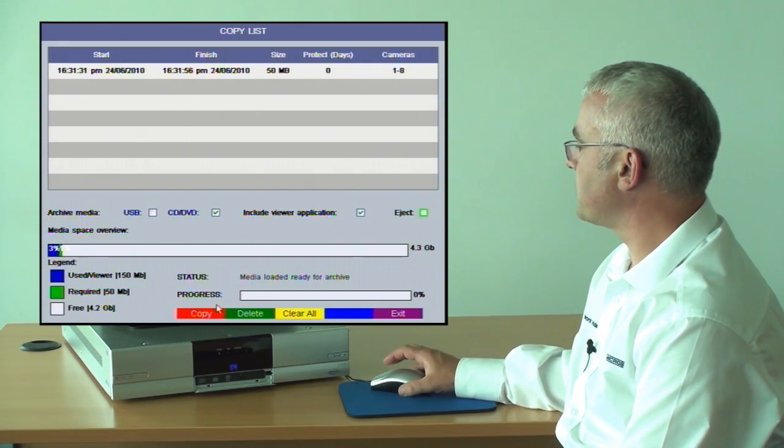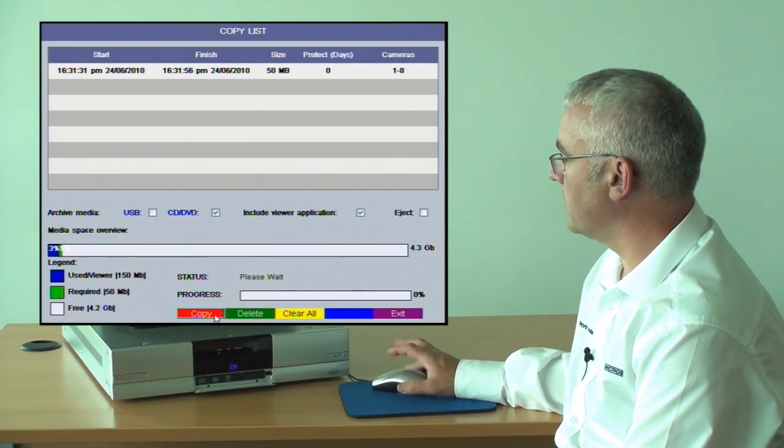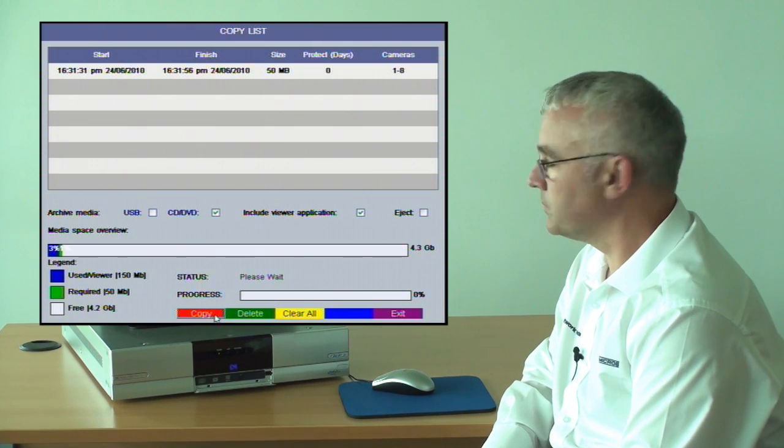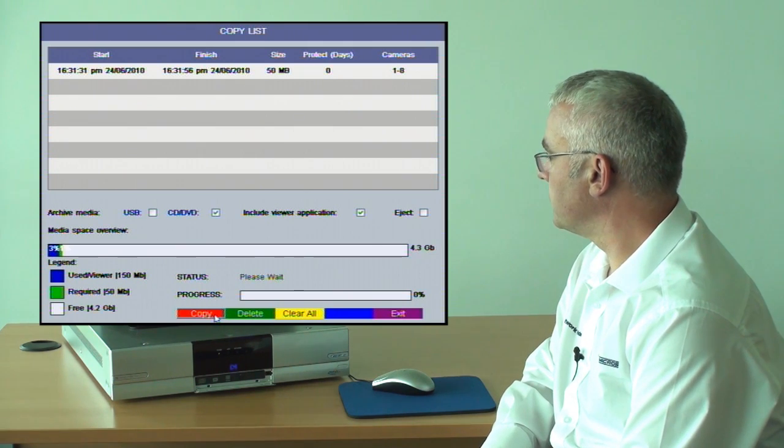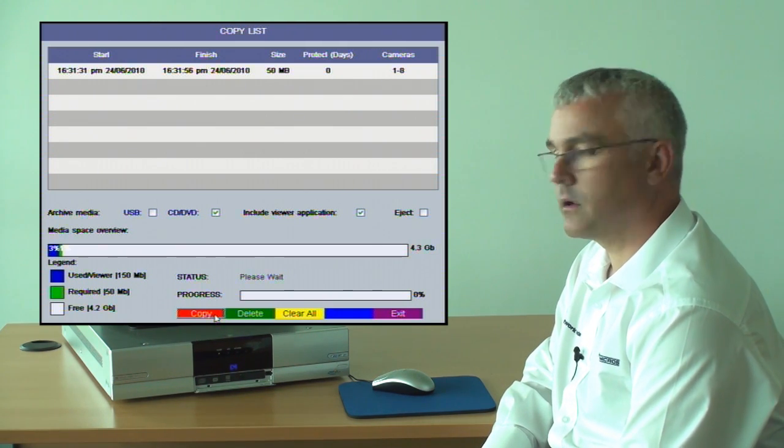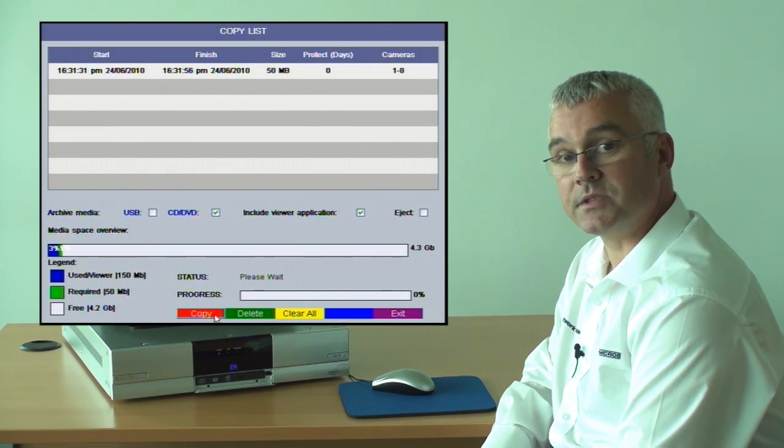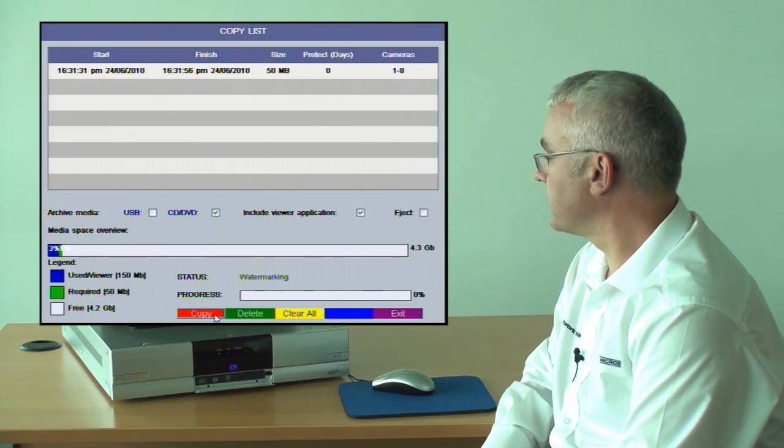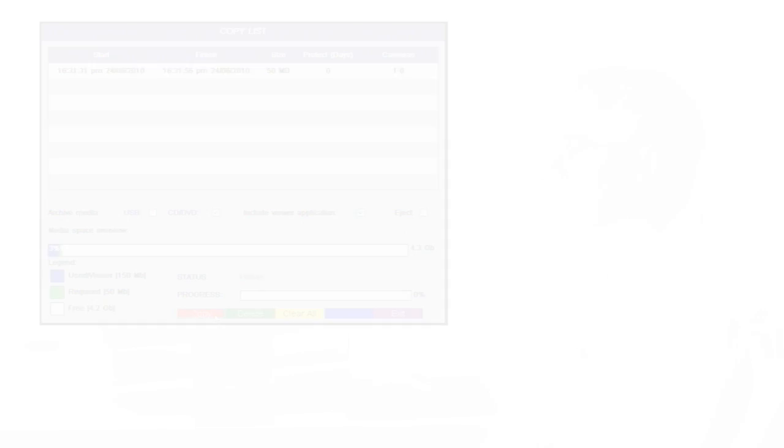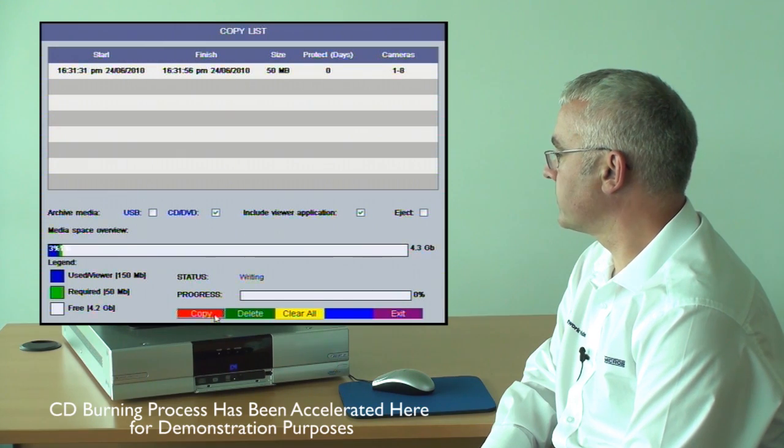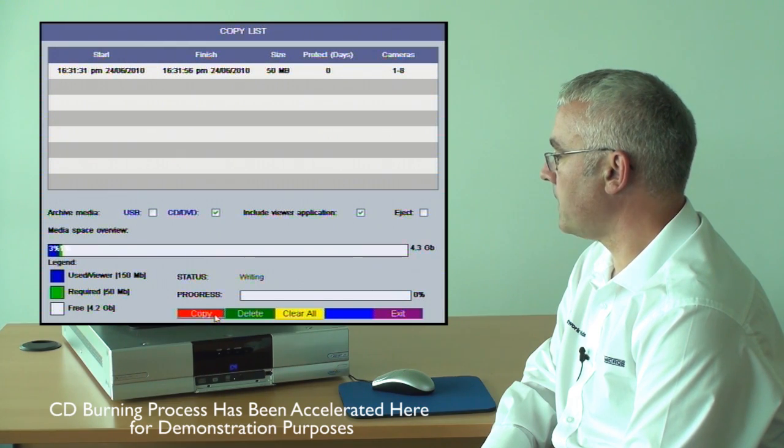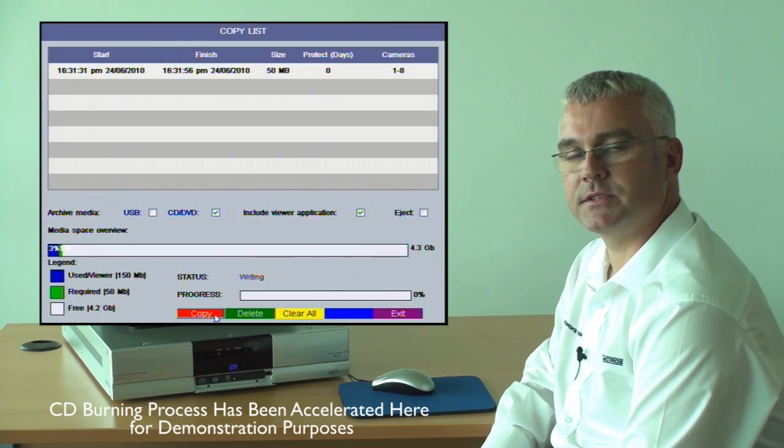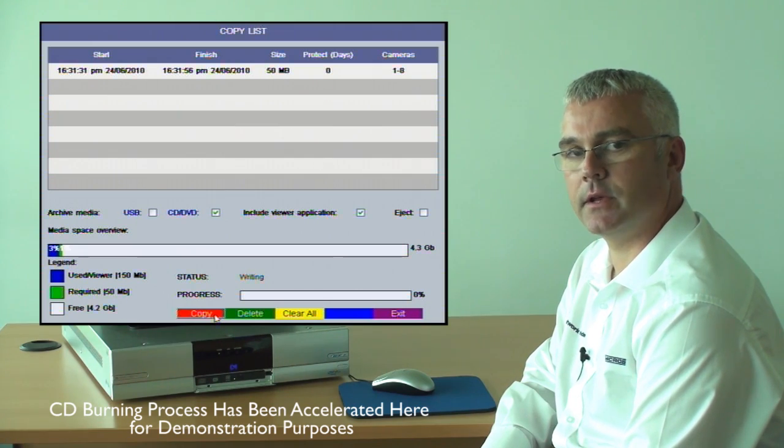At this point simply select the copy button, the red button. The status will give you an update on progress. Currently the status is saying that we are writing to the DVD.